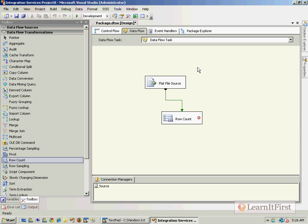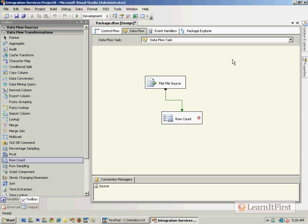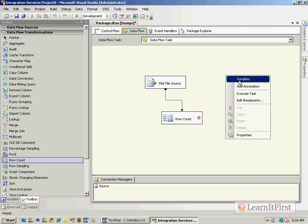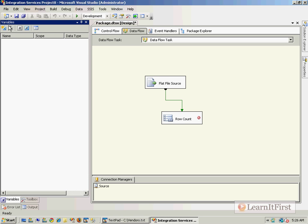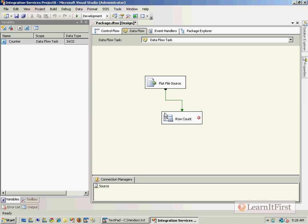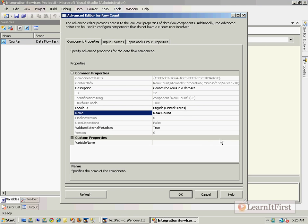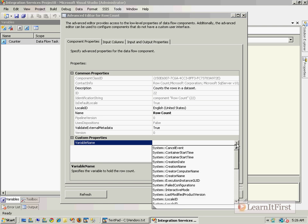To do that, I have to make a variable. I right-click in the environment, go to variables, click the add variable button, give it a name, and make sure it is of type Int32. Then go to row count and choose it in the variable name.